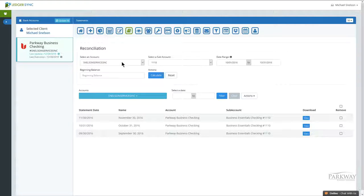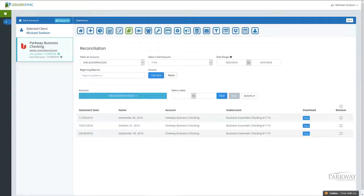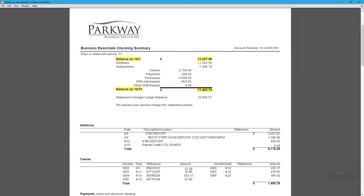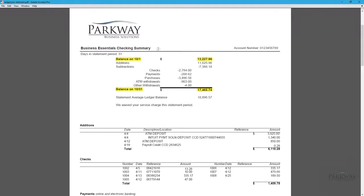You would come in, grab a copy of your statement, and when you view it, you're going to take note of the beginning and ending dates and balances. You're going to need to put in the date and the beginning balance right off the bat, and I'll show you that now.